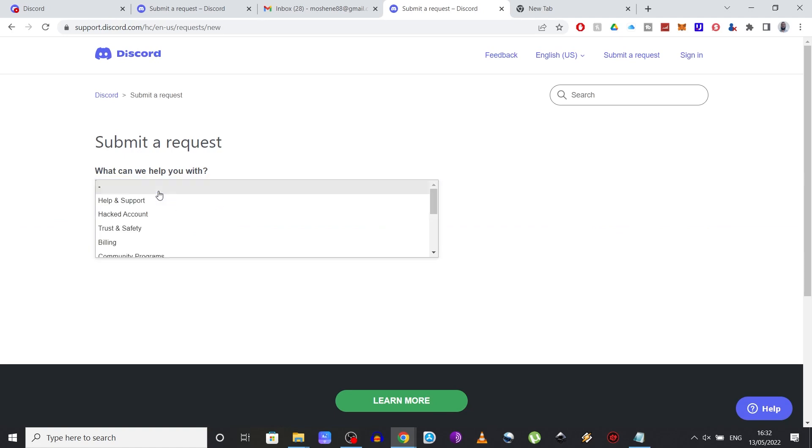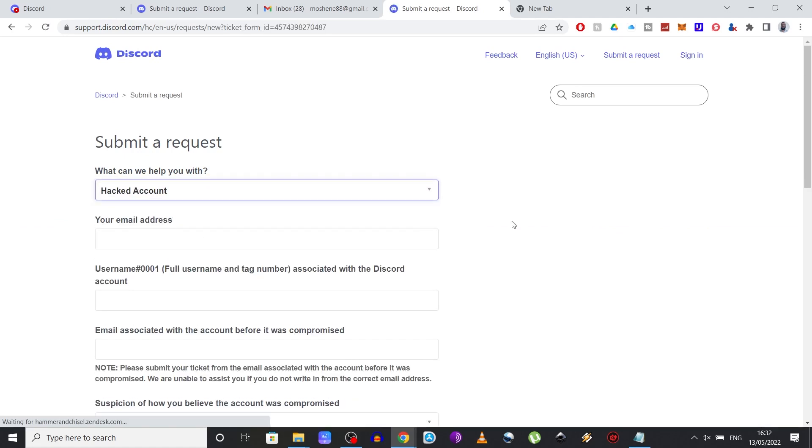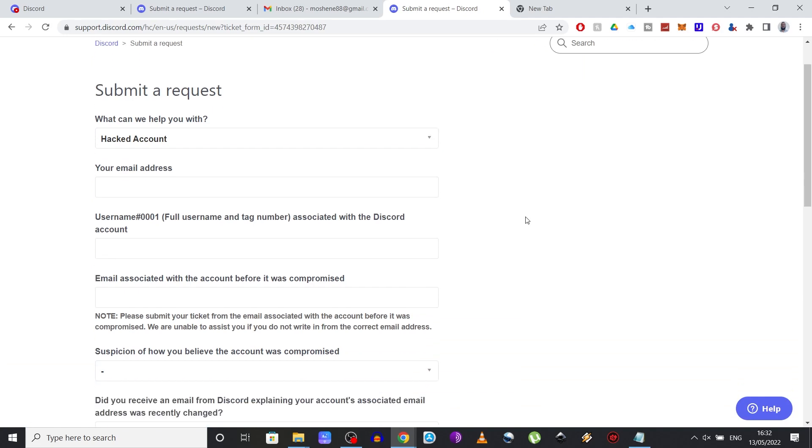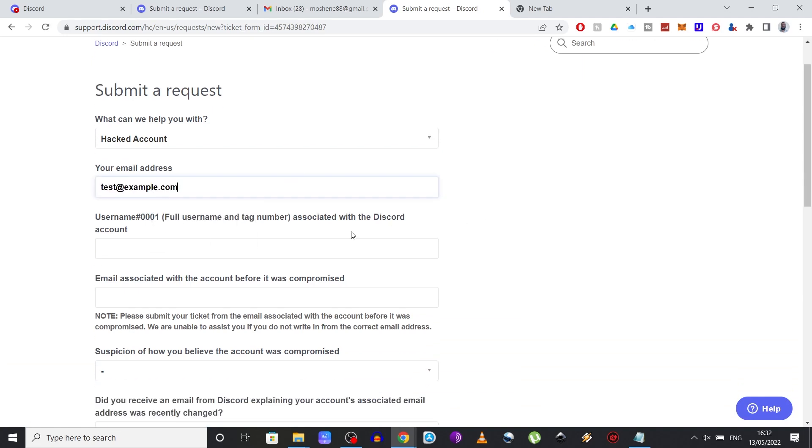So select hacked account from this drop down menu and fill up all the tabs. You need to insert first your email address, then your username and this tag number which looks like hashtag and four digits. If you don't remember it, you could ask one of your friends to find it for you. They should be able to see it if they click on your username in the Discord app.